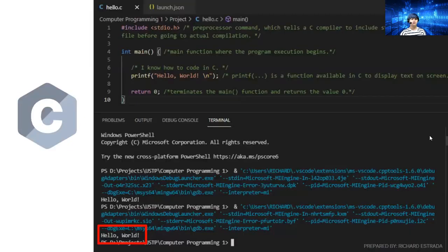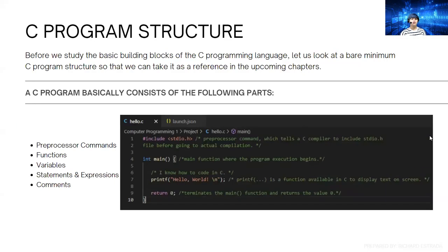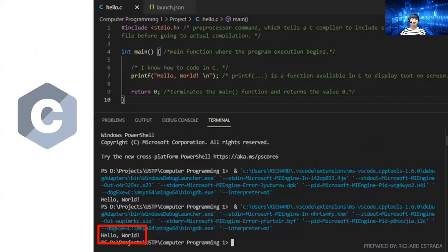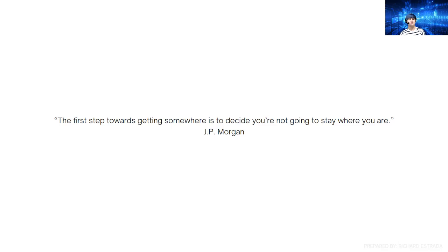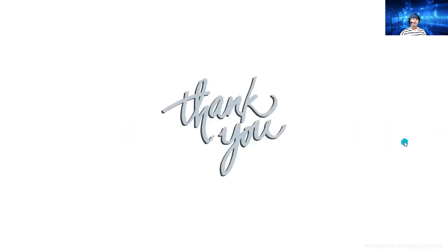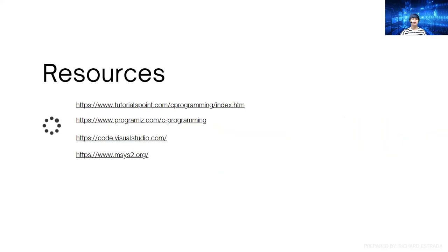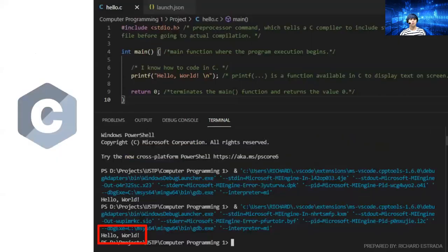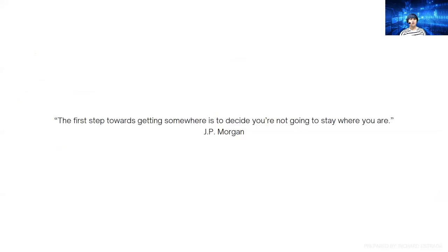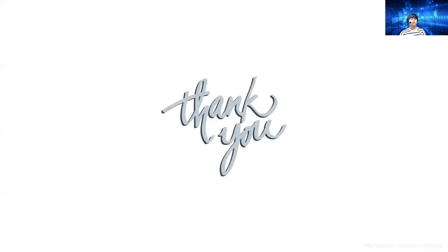That's all for chapter one. Let me end my presentation with this quote: The first step towards getting somewhere is to decide you're not going to stay where you are. This is your time to go out of your comfort zone. For resources, you can visit these different sites. I'm also going to attach this in the description below. If you have any questions, feel free to reach me out.